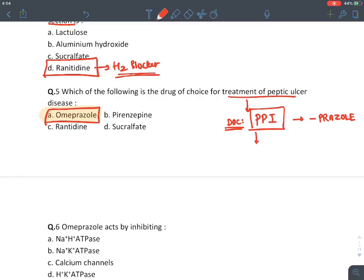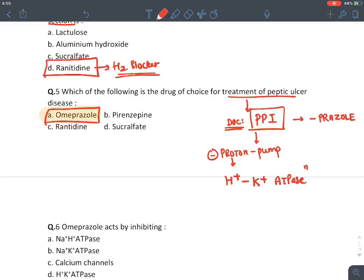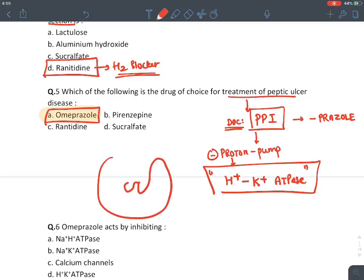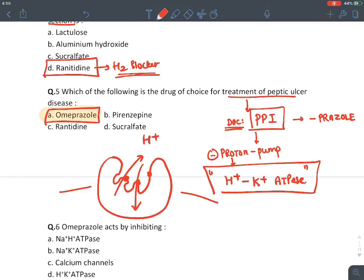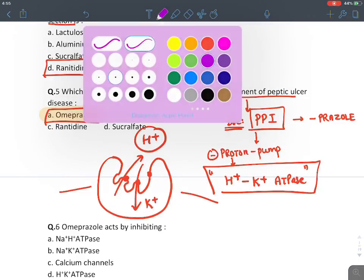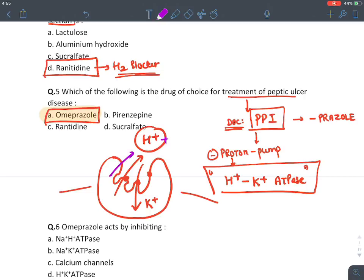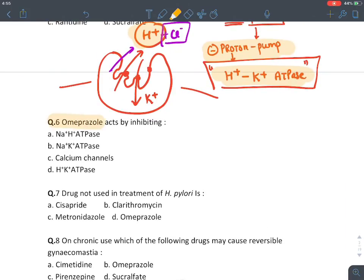Why are they called proton pump inhibitors? Because they inhibit the proton pump in the stomach. In chemistry, H+ is called a proton. That pump is known as H+/K+-ATPase, also called hydrogen-potassium ATPase. This pump is present on parietal cells on the luminal side of the stomach. Its function is to secrete H+ and take back potassium. When H+ enters the lumen, to maintain charge, chloride also gets secreted. So omeprazole, a proton pump inhibitor, acts through inhibition of hydrogen-potassium ATPase.